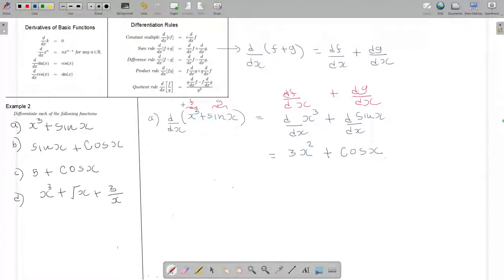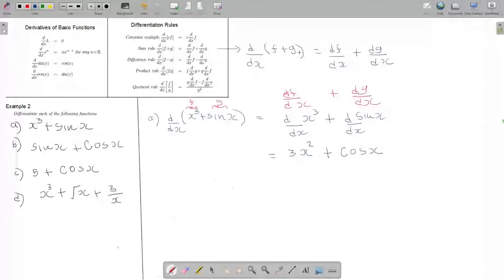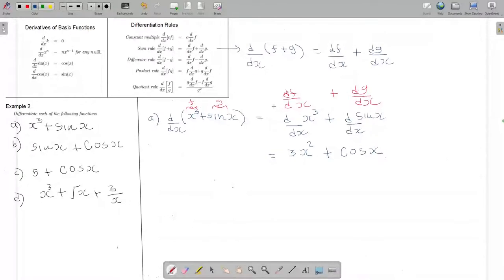So again here, I didn't know how to differentiate the compound function, so I used the sum rule and broke it down to the derivatives of 2 basic functions. Then I can use the result. The sum rule is simple — you can simply change the order.